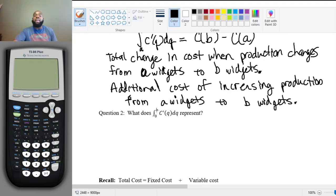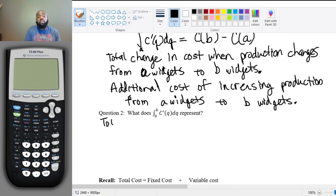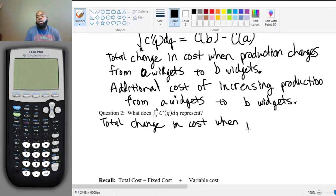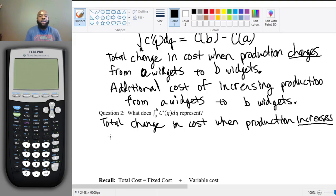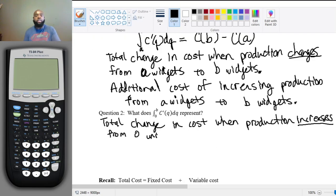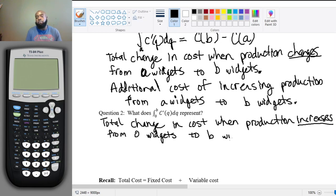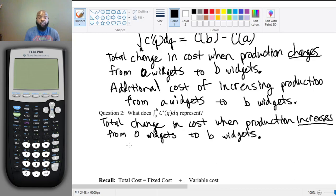Question two: what does the integral from zero to b of C prime of q dq represent? Again, it's the total change in cost when production increases from zero widgets to b widgets. This comes from the fact that we have the integral from zero to b of C prime of q dq, which equals C of b minus C of 0.